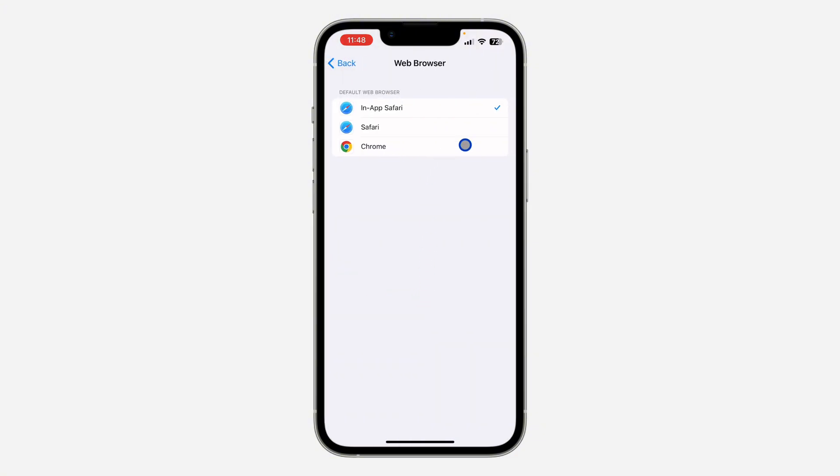Once you click on it, you're going to see all the browsers on your phone right there. Just select any one of your choice.